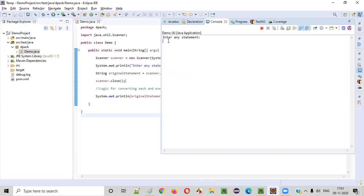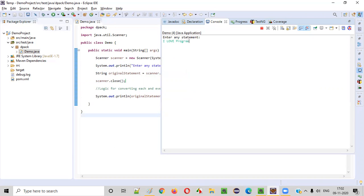So it is asking - the Java code while running the code is asking the user to enter any statement. So the user may enter a statement like this: I love programming, and press enter.